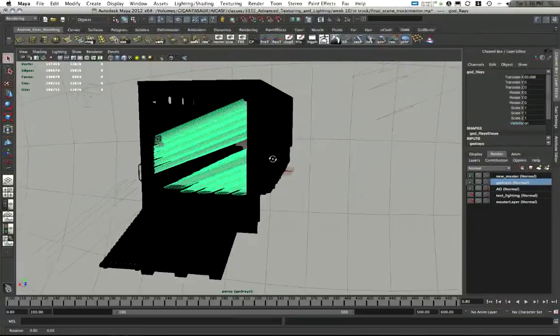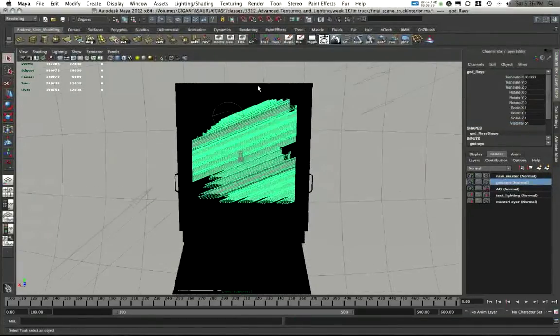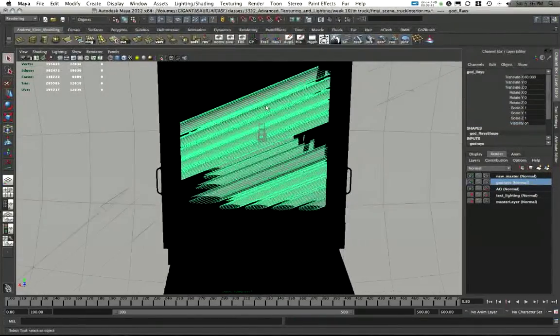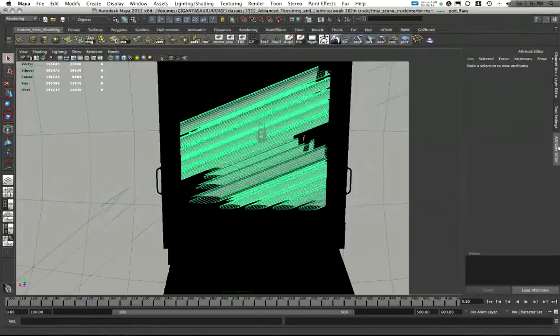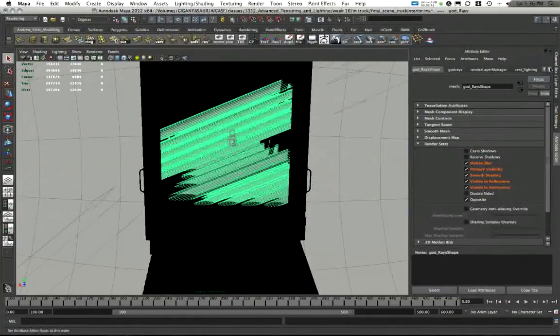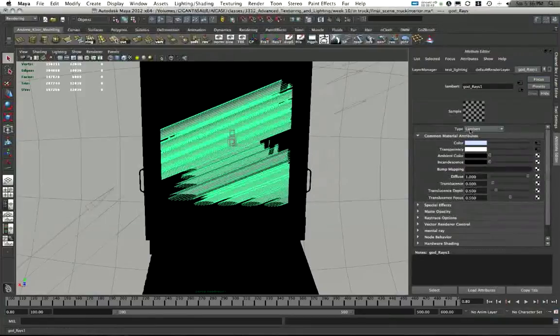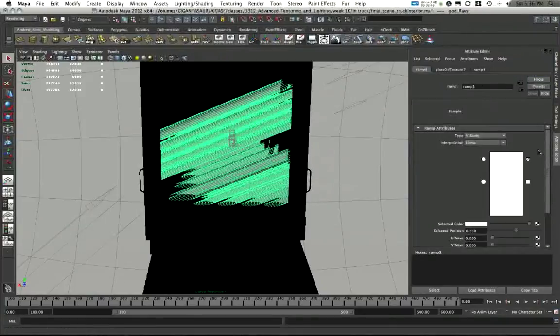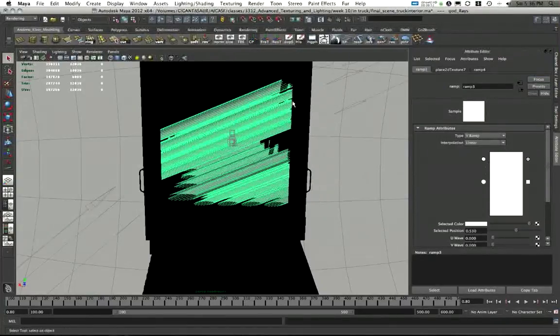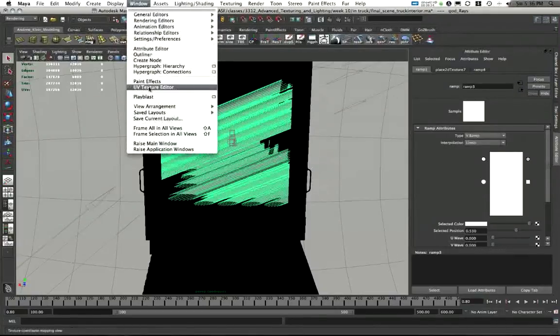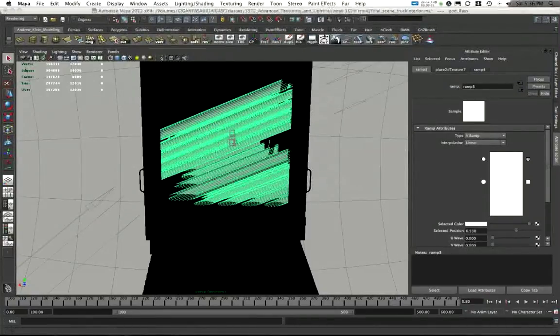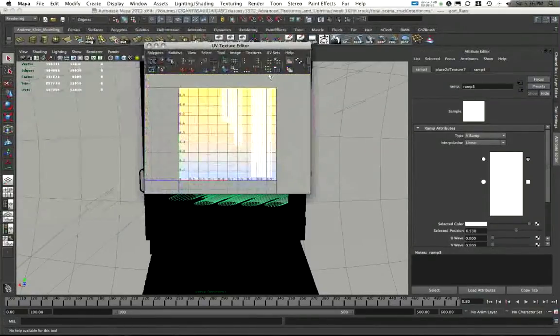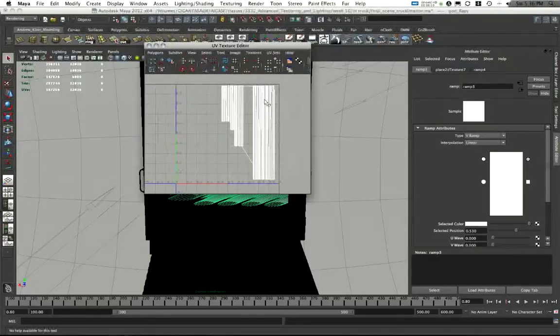And then in my god rays layer, I just have a black surface shader assigned to everything else. And I have, I believe I have a Lambert in this case being assigned to my god rays. I used a gradient here. So they actually fade out over distance.